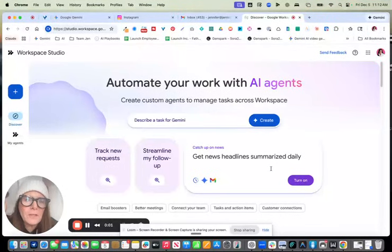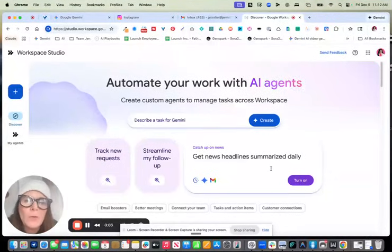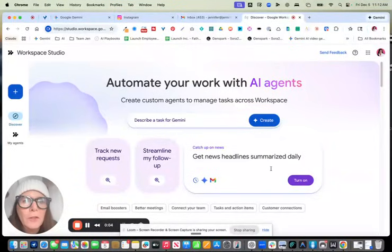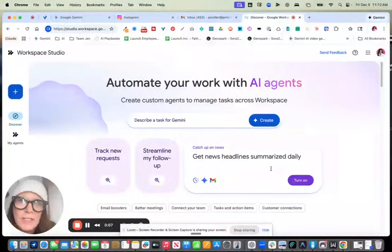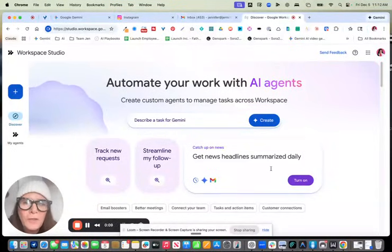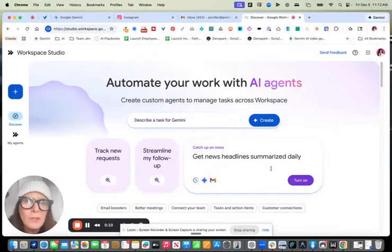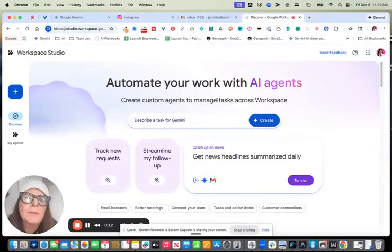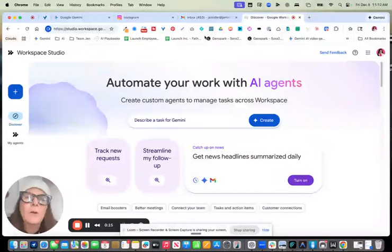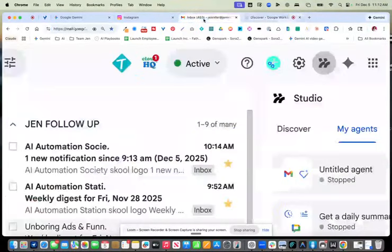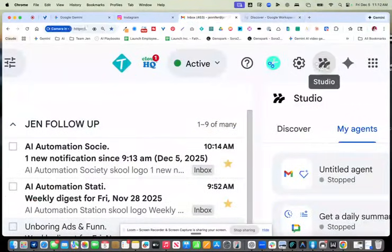Oh, Google has done something amazing. So last week I told you about how they included, they just sort of quietly inserted these agentic workflows that you could access through your Gmail. Now they've changed that and given it a proper name and called it Workspace Studio.